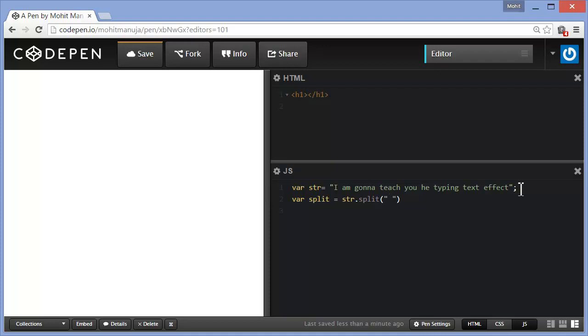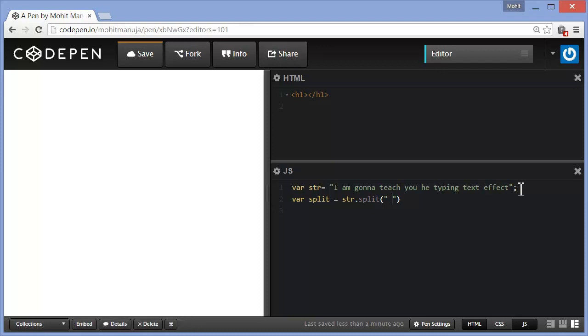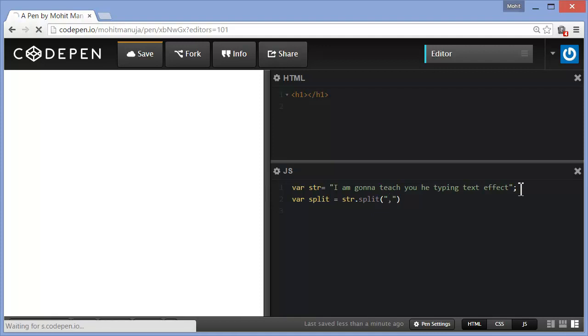If I say something like a space, then it is going to break apart each and every word. Wherever it actually finds a space is going to break it. Or I can also break it apart something like this. You can use something like a comma out here. So wherever it actually finds a comma is going to break the sentence there.